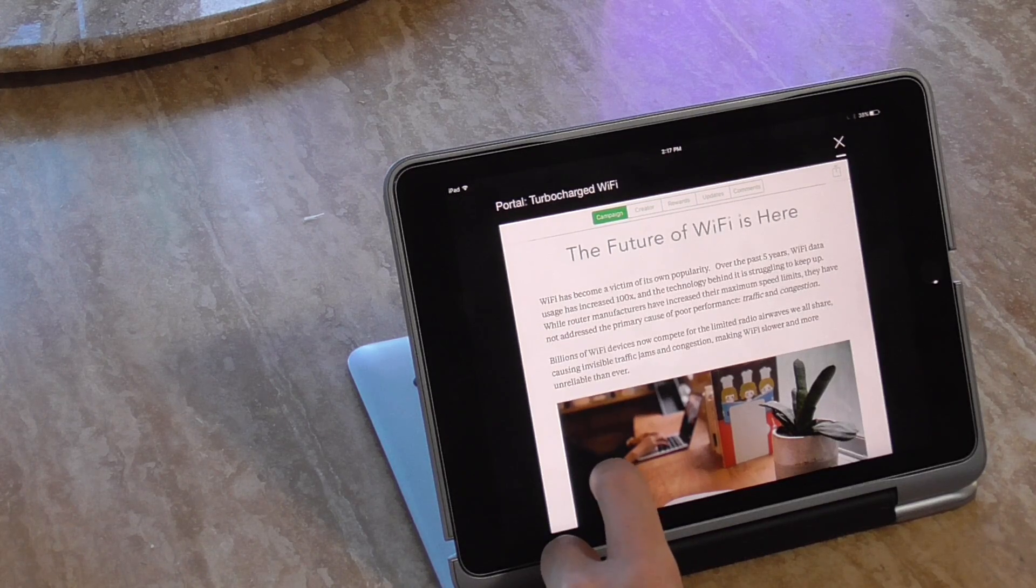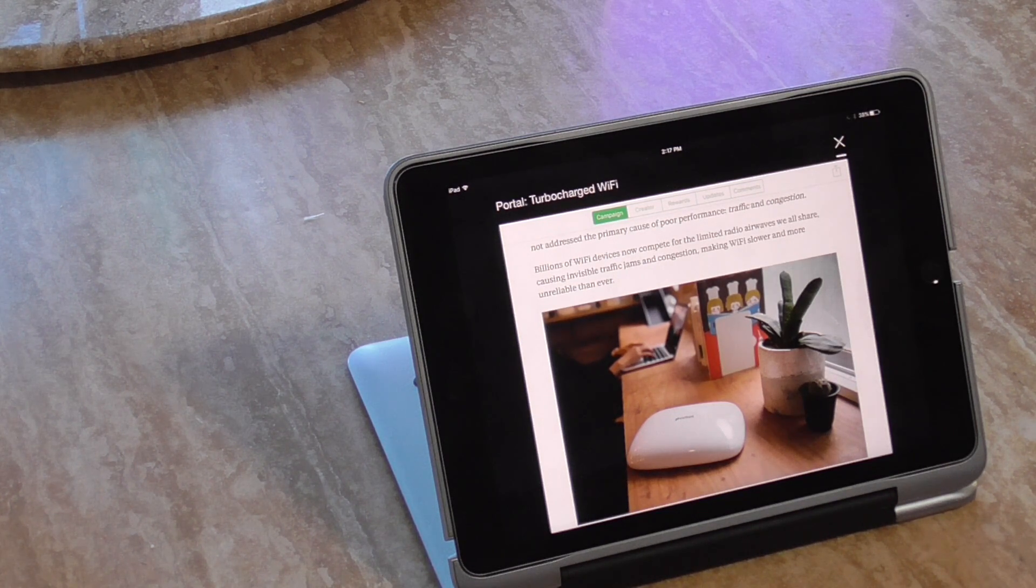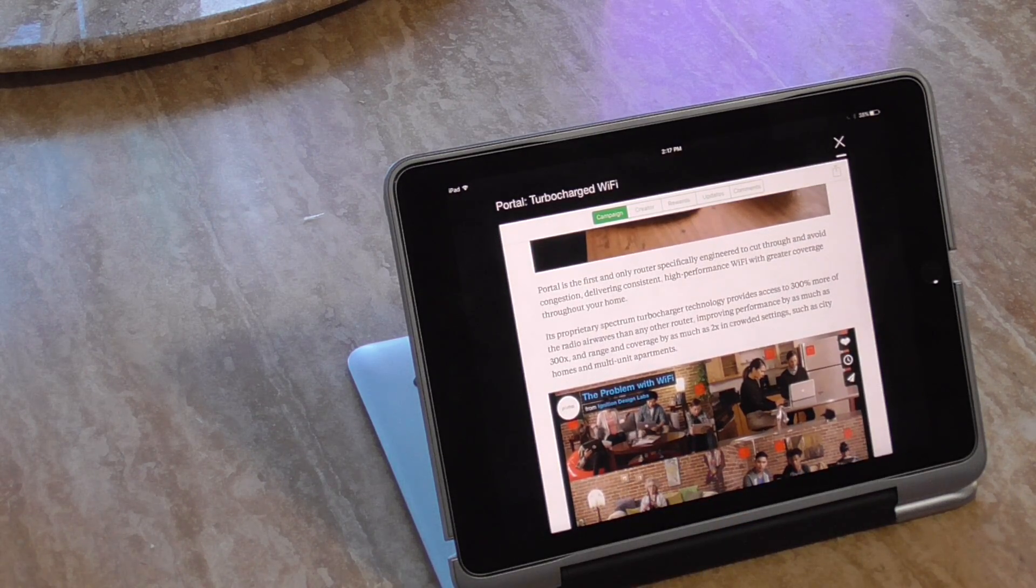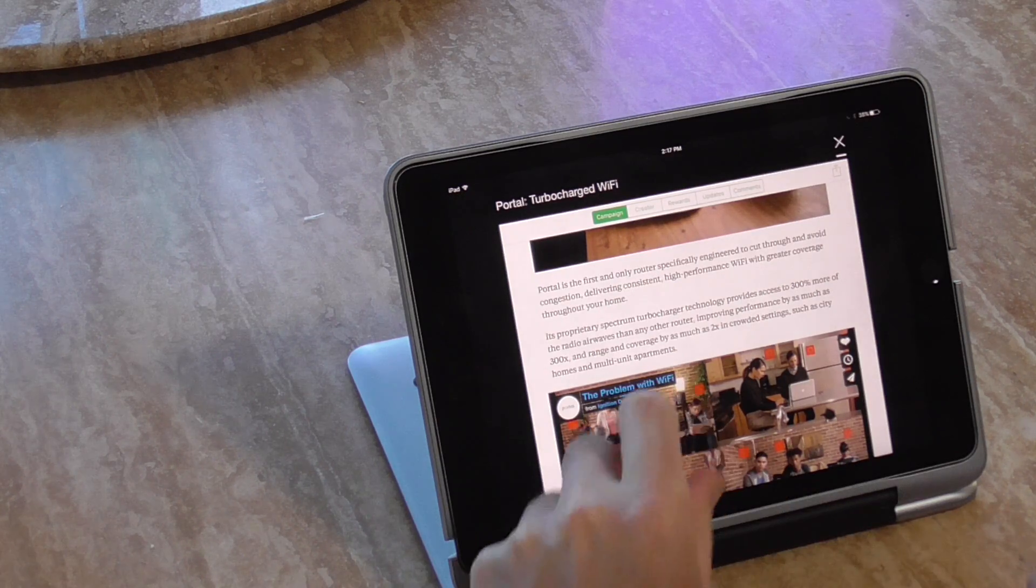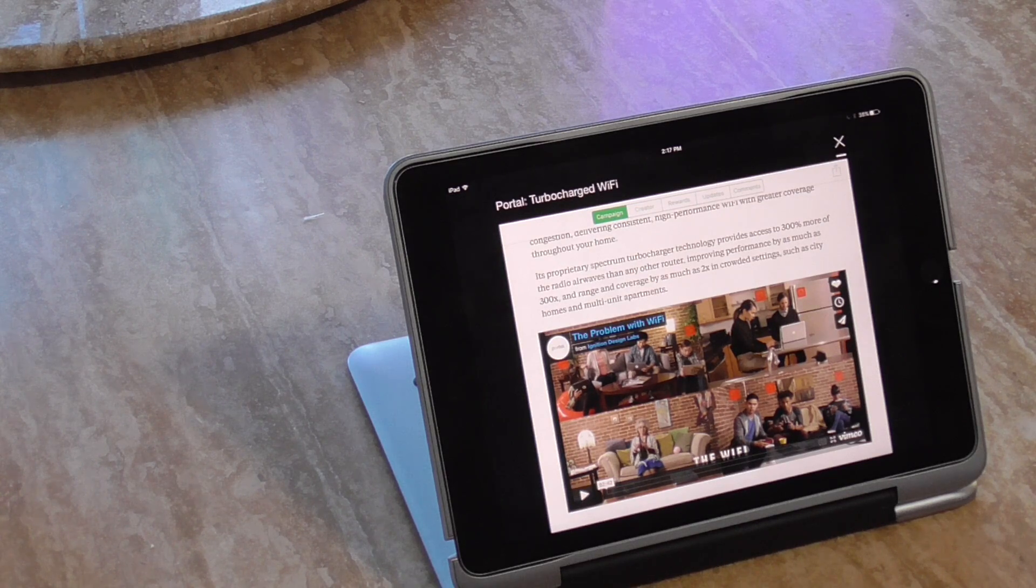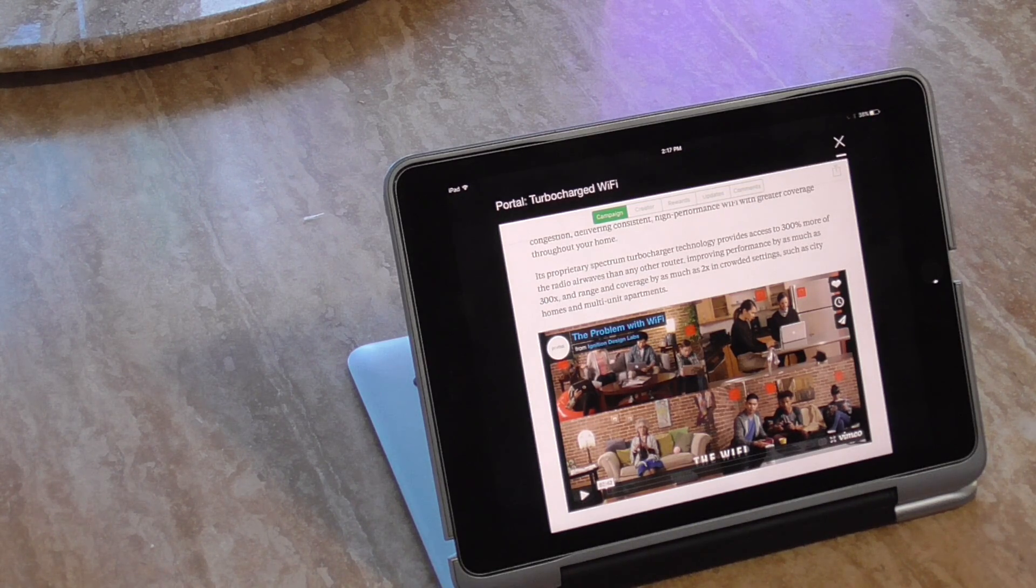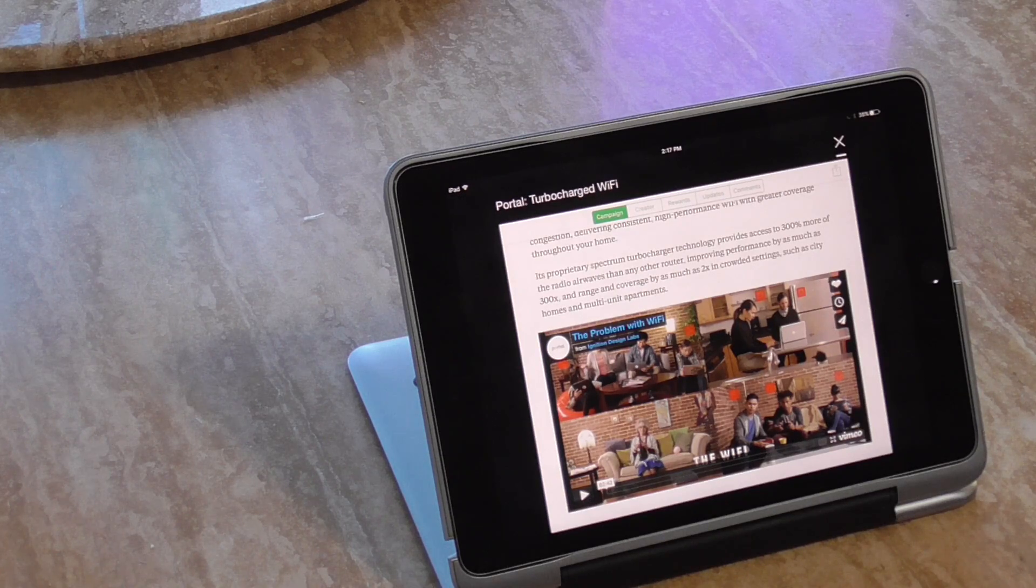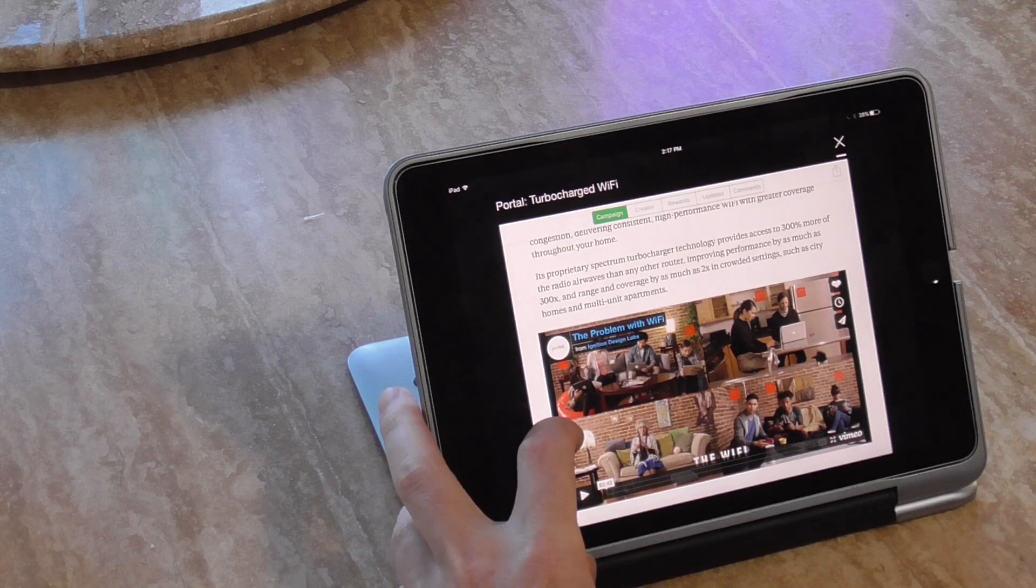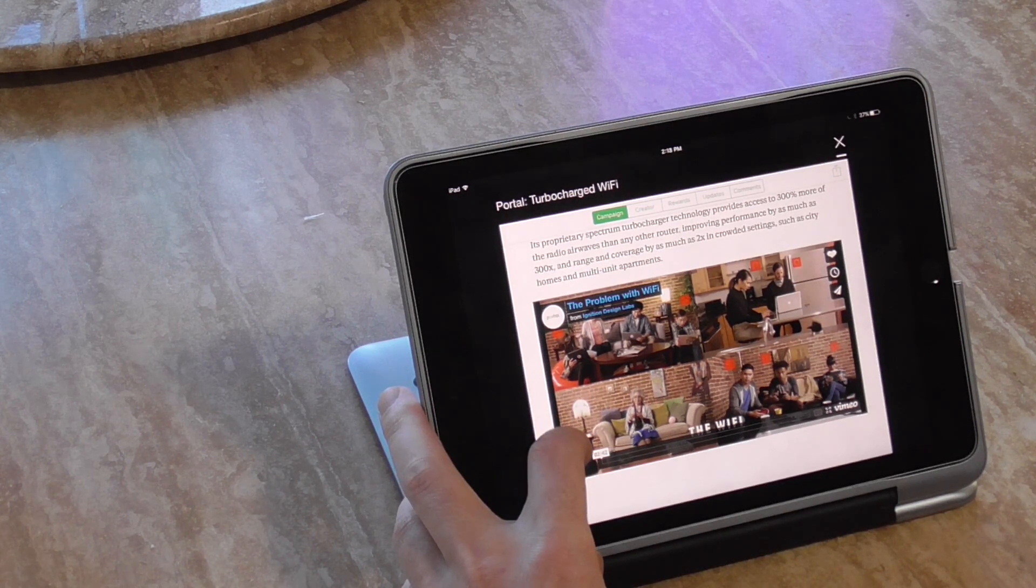Billions of Wi-Fi devices now compete for limited radio airwaves we all share causing invisible traffic jams and congestions, making Wi-Fi slower more unreliable than ever. Portal is the first and only router specifically engineered to cut through and avoid congestion, delivering consistent high performance with greater coverage throughout your home. Its proprietary spectrum turbocharger technology provides access to, here's the key, 300% more of the radio waves than any other router, improving performance by as much as 300 times, not three times, they're saying 300 times, and in range and coverage by as much as two times in crowded settings such as city homes and multi-unit apartments.